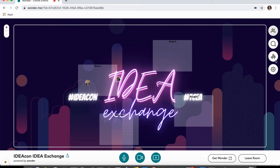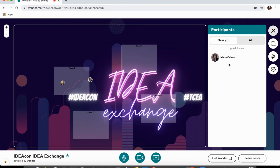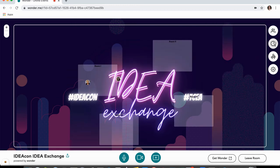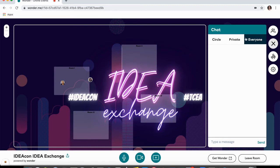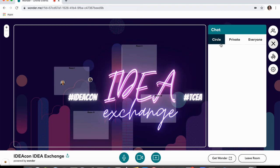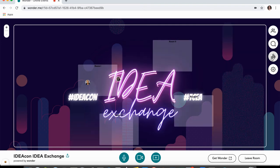Let's take a look at some of the settings and options in the top right-hand corner. The first button is Participants — this lets you see who is in the entire room, either near you or all. The next button is Chat, so you can chat with people either with everyone, privately, or in the circle you're in. The next one is for presenters — if you're a presenter you would click this icon and it would share your screen and let you broadcast to the entire room. This is only for presenters. The last icon is your settings.